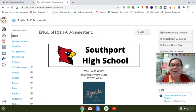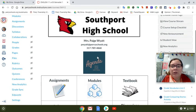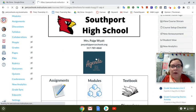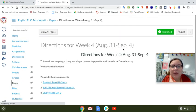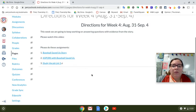Hi, this is Mrs. Wyatt and I'm here to talk to you about your work for this week. Make sure that you click the agenda button on our Canvas page. You have three things to work on.